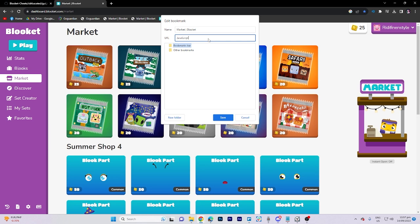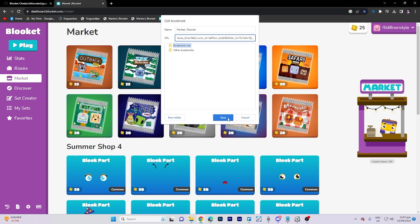Followed by a colon, and then paste the copied link. After pasting, click save.